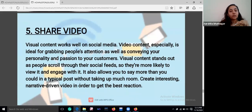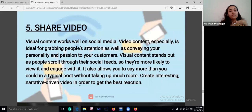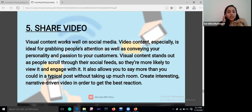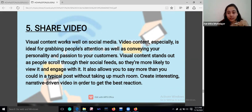Visual content works very well on social media. Share your videos — video content is especially ideal for grabbing people's attention and conveying your personality and passion to your customers. Create interesting, narrative-driven video in order to get the best reaction.